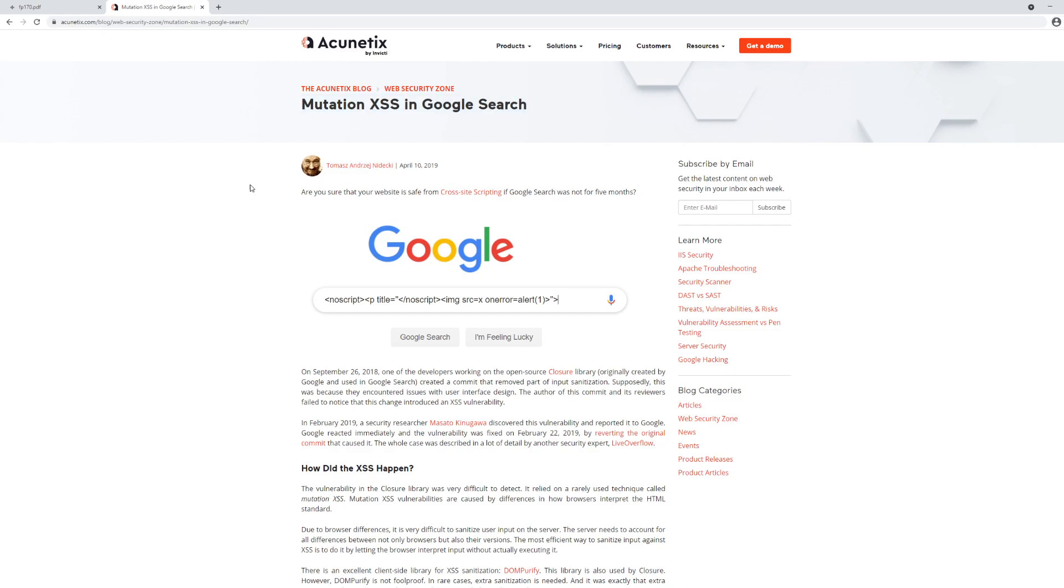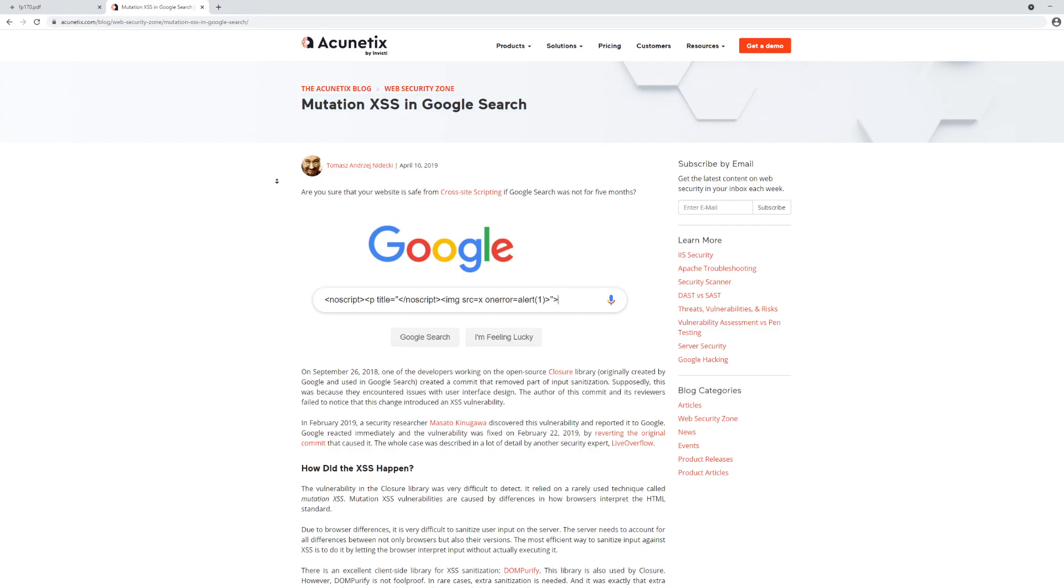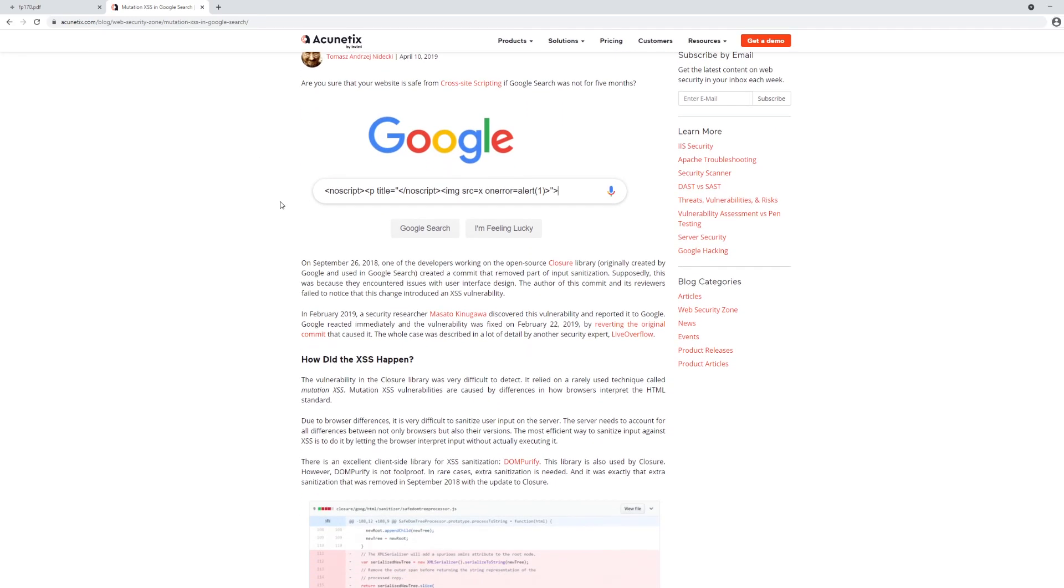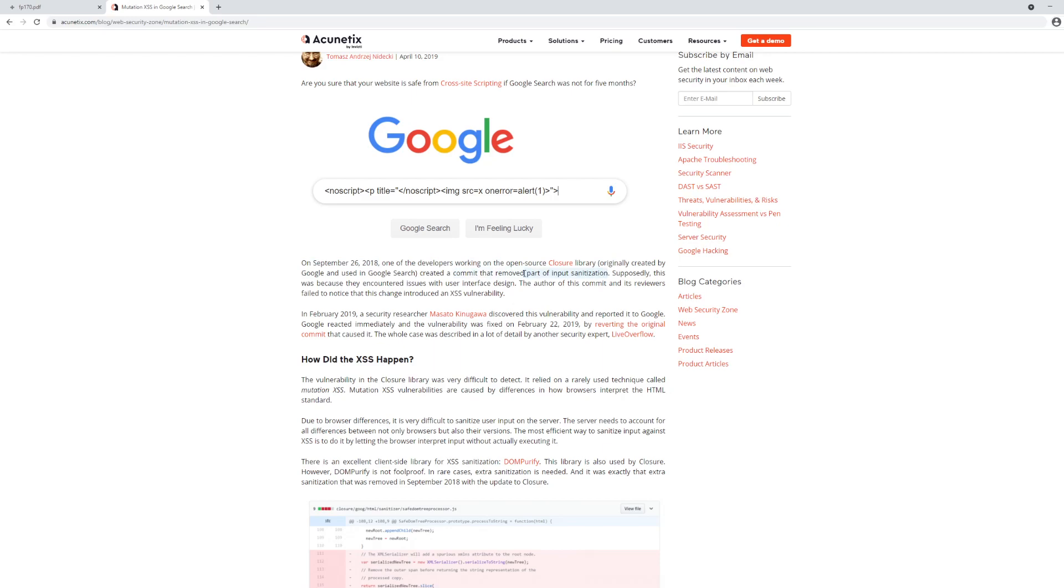Yeah, someone was able to find a valid cross-site scripting payload in the front page of Google search that millions and millions of people were using on a daily basis. In September 26 of 2018, one of the developers working on the closure library created a commit that removed part of the input sanitization inside of Google search.